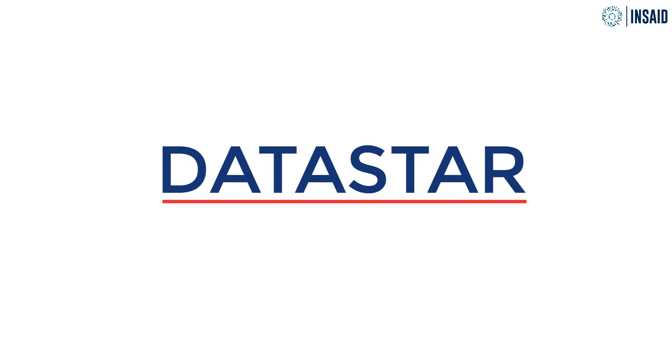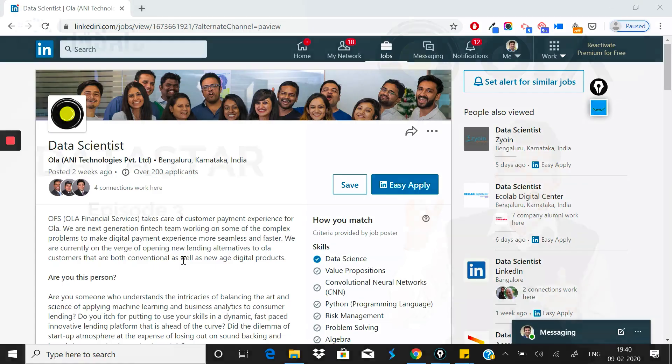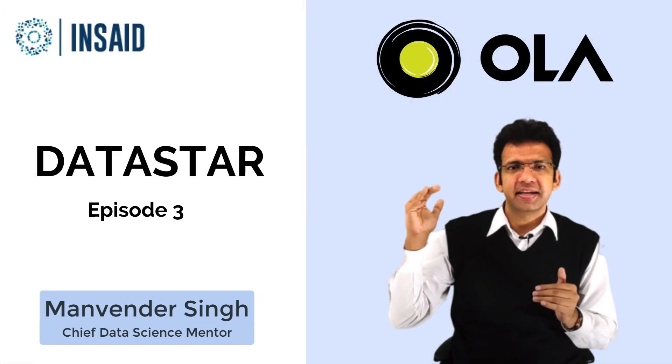Welcome to another episode of Data Star. If you haven't already subscribed to our channel, do it now so that you never miss an update on a new episode. Let's jump into today's episode of Data Star.